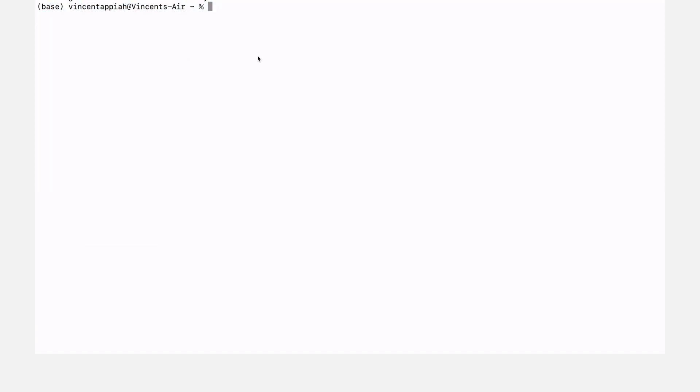Notice that the base environment has been activated again. If you are using Anaconda it's likely you may have multiple environments, and you may want to activate them only when you need them. Therefore it is not advisable to always have the base environment activated when you open a terminal. So the next thing we are going to do is change this behavior — we'll make sure that whenever you open the terminal the base environment will not be activated. First let's deactivate the base environment with 'conda deactivate'.